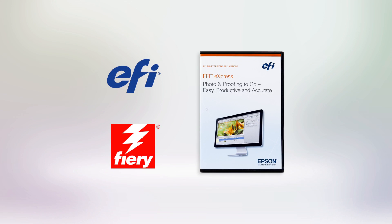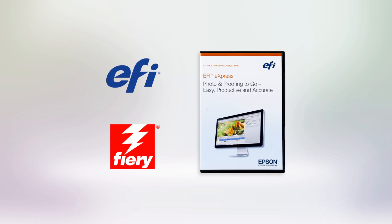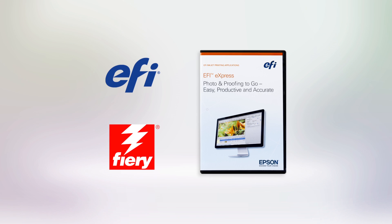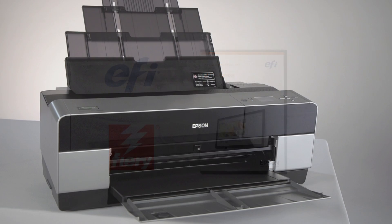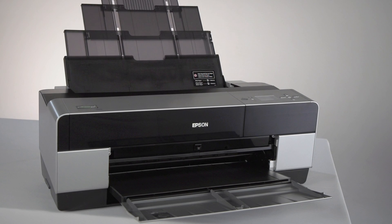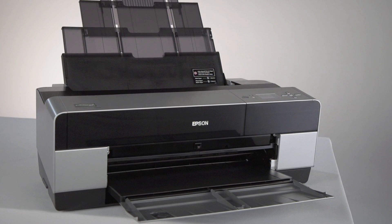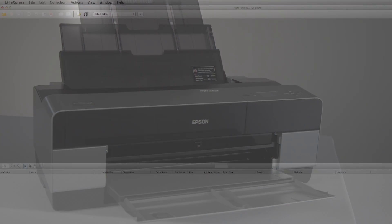EFI Fiery Express 4.5 for Epson comes bundled with Epson Designer Edition Professional Printers so that your printer can output accurate, repeatable CMYK proofs. It's simple to set up Express for CMYK proofing.